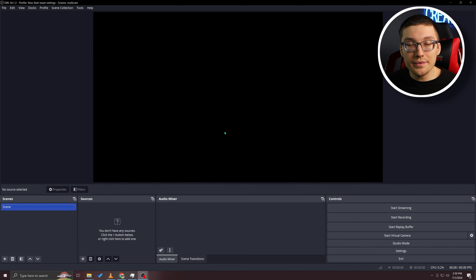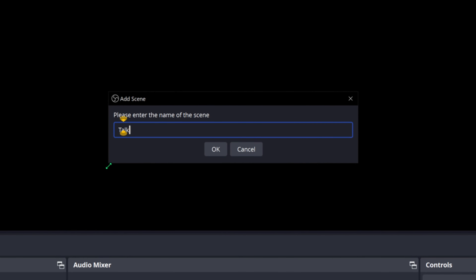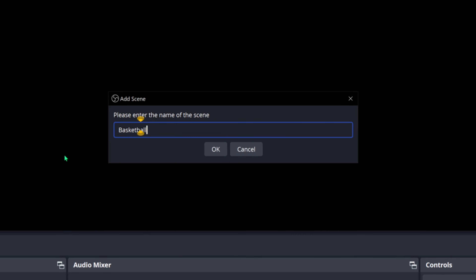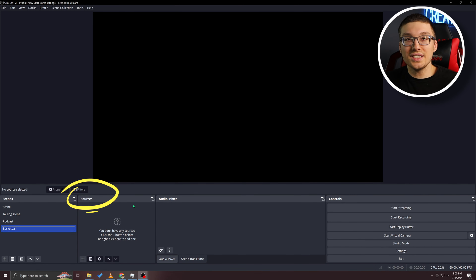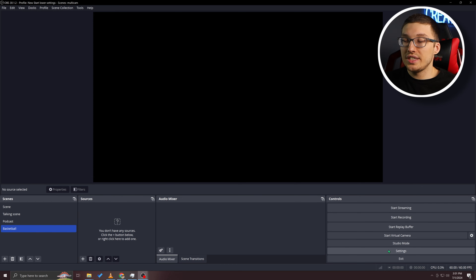Now we are starting from scratch. Here's some quick need-to-know basics about running OBS. This is your scene column in the bottom left — this is where you're going to add different things like a talking scene, podcast scene, or basketball scene. Each scene is a collection of sources that you need for each situation. Your sources are where we're going to put the webcams, the audio, and whatever else we need to create your perfect live stream. You also have your start streaming, broadcast, and recording controls.